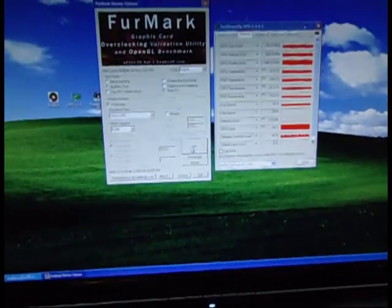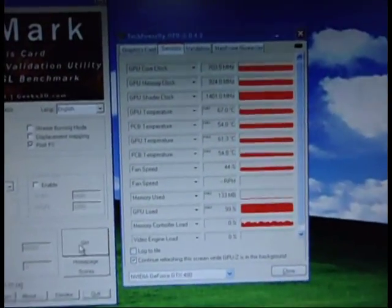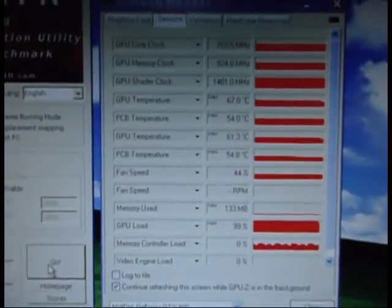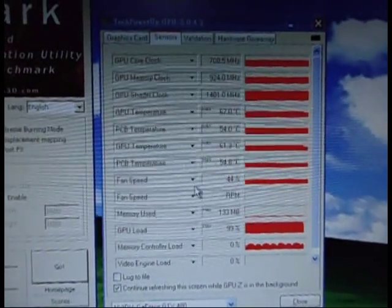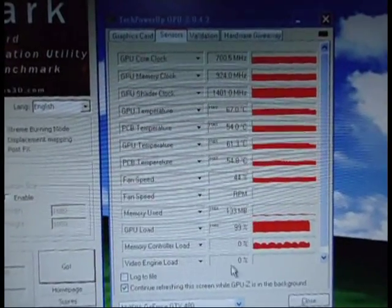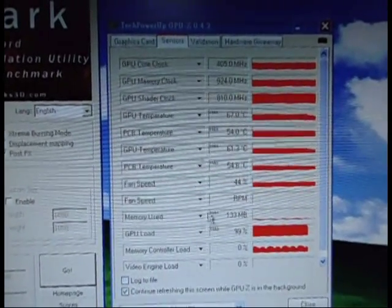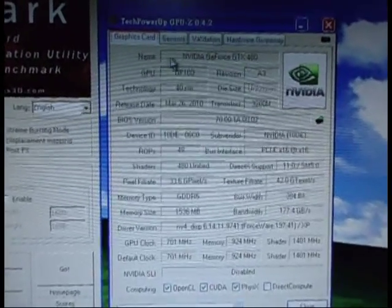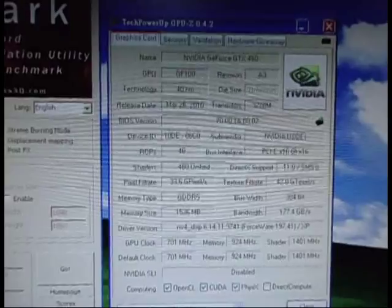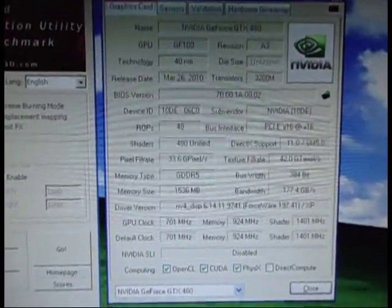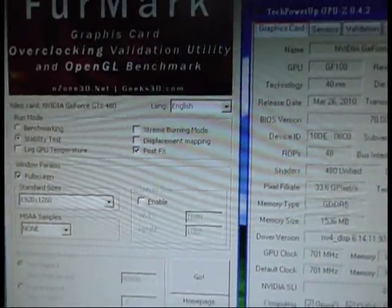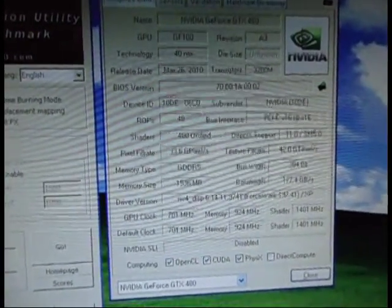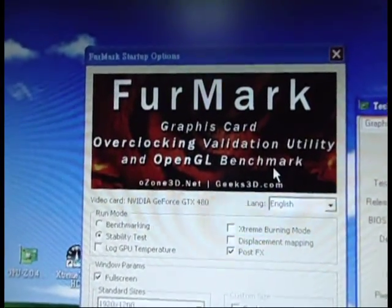Let me just show you. It's under default settings. Graphic cards, NVIDIA GTX 480. That's the spec. And then the program that we are running, FurMark 1.8.0.